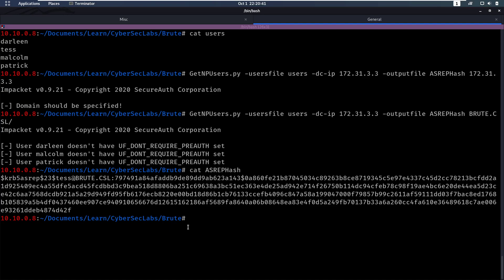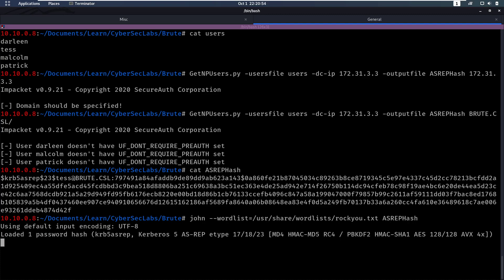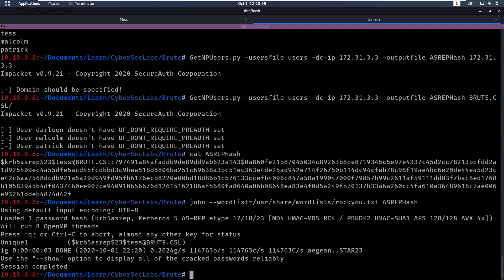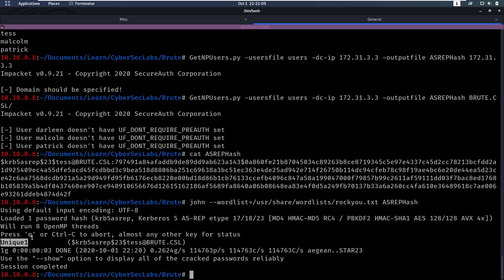Now this hash we can try to brute force it. Crack it with john. So let's do john dash dash wordlist equals. I'm gonna copy the URL here to my rockyou. And then srep hash. And that's gonna go really fast because these are md4 hashes. And we can see okay the password is unique1. Now we have a username and a password.